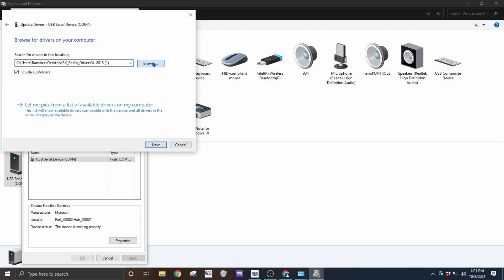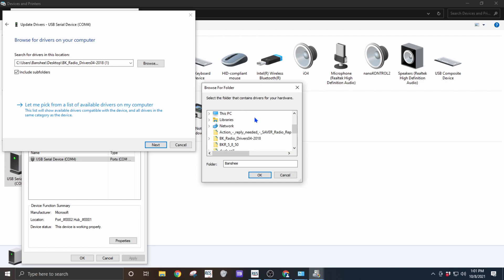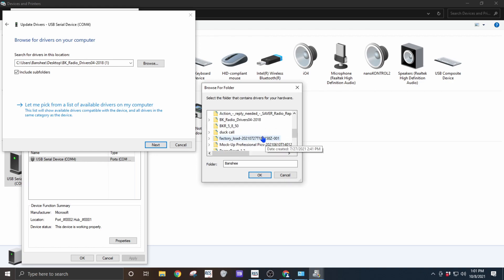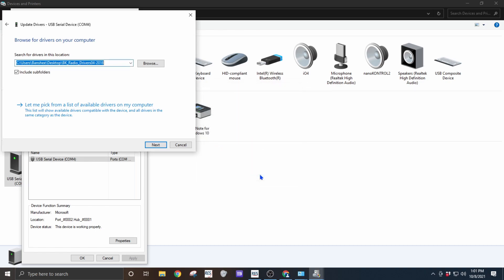Then we're going to click on the browse button and select the folder from our desktop that matches. Once we've selected the top folder, make sure that we have include subfolders clicked and hit next.